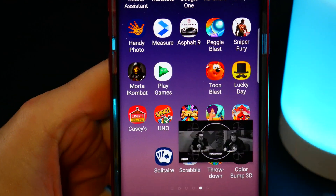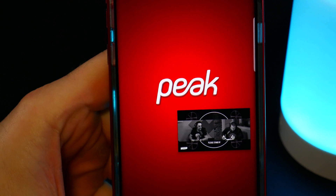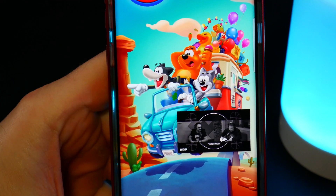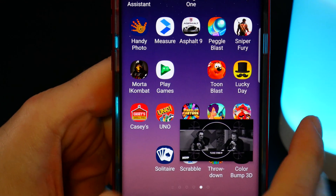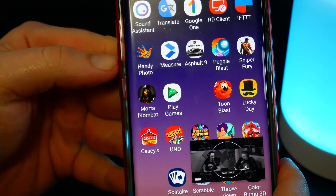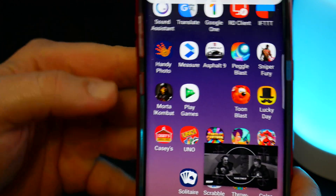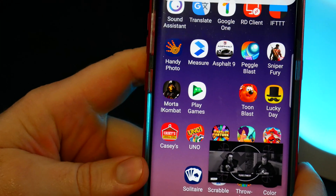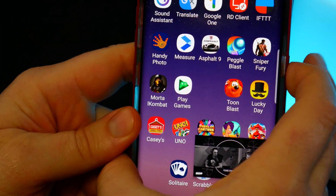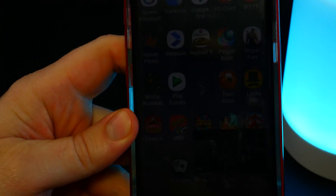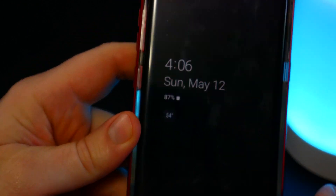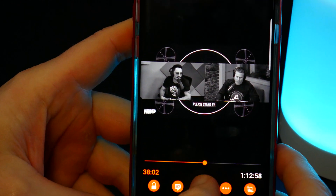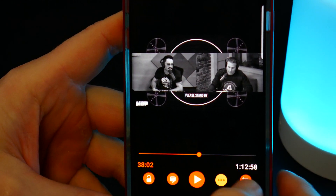Go to a game or whatever you want, surf the web — it will still play. But if you close the screen this time, it stops. Come back in and pause the video.